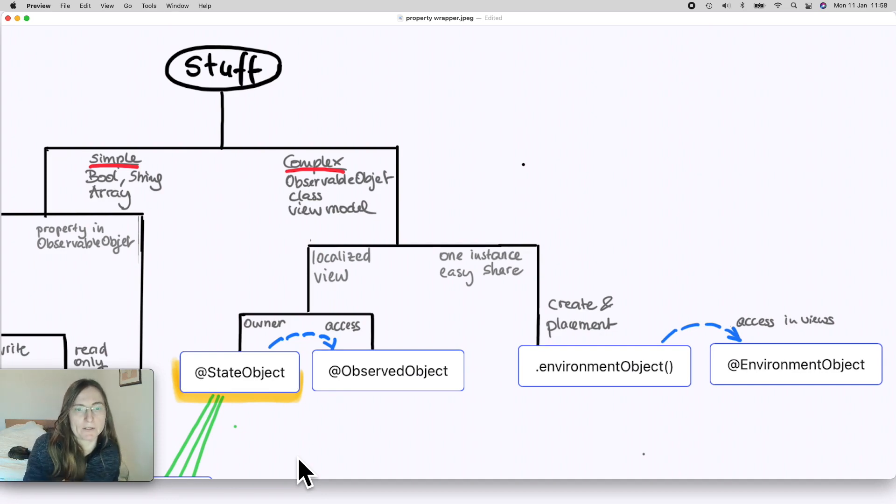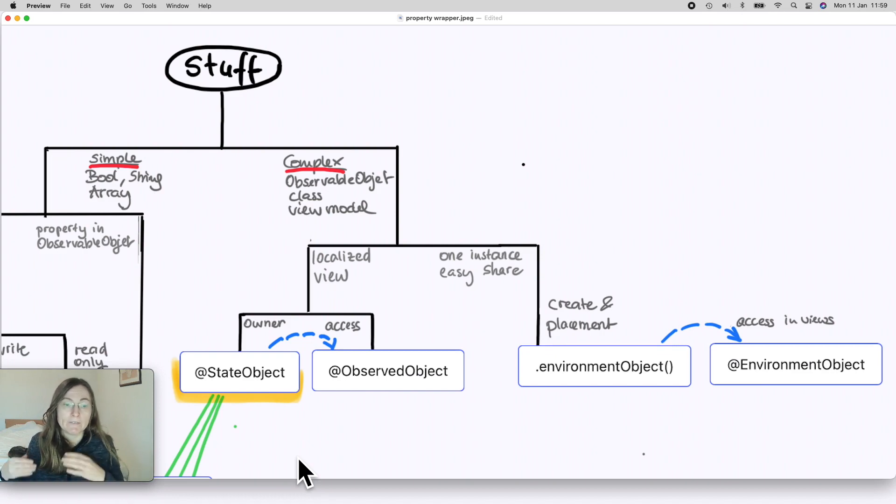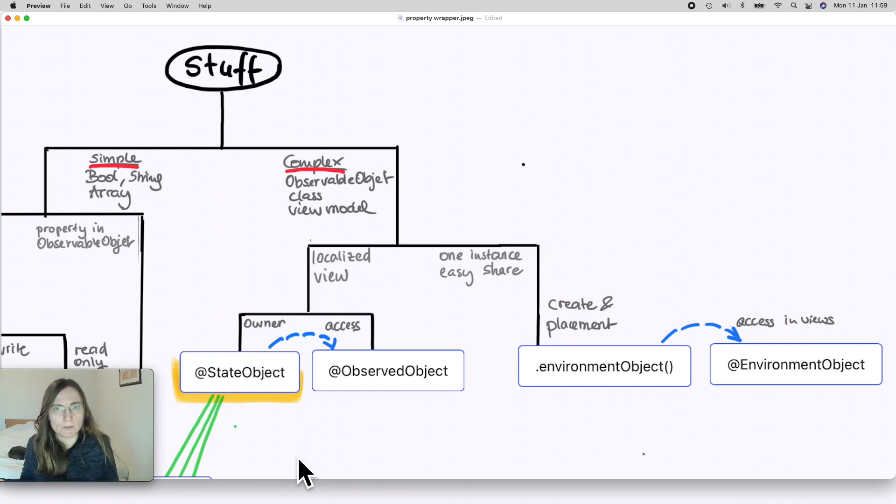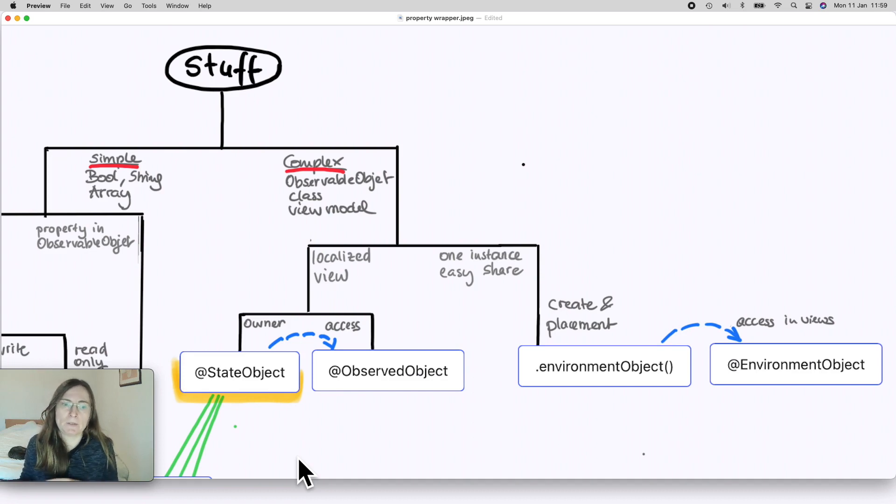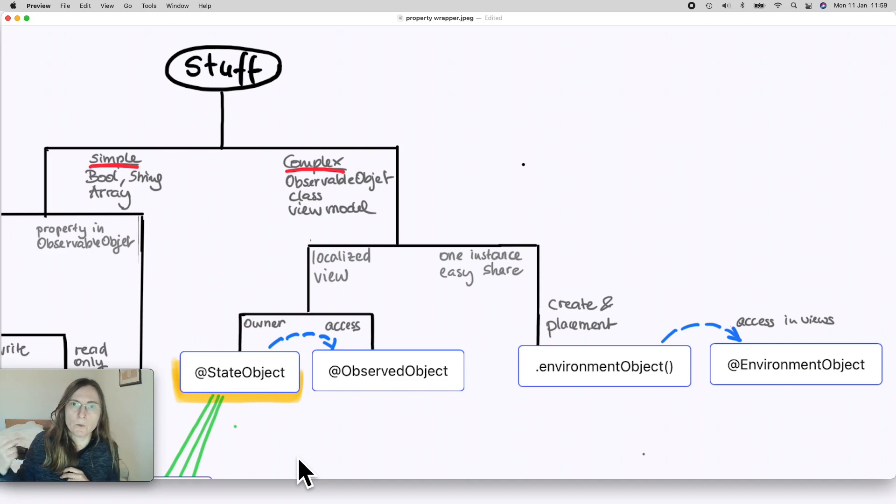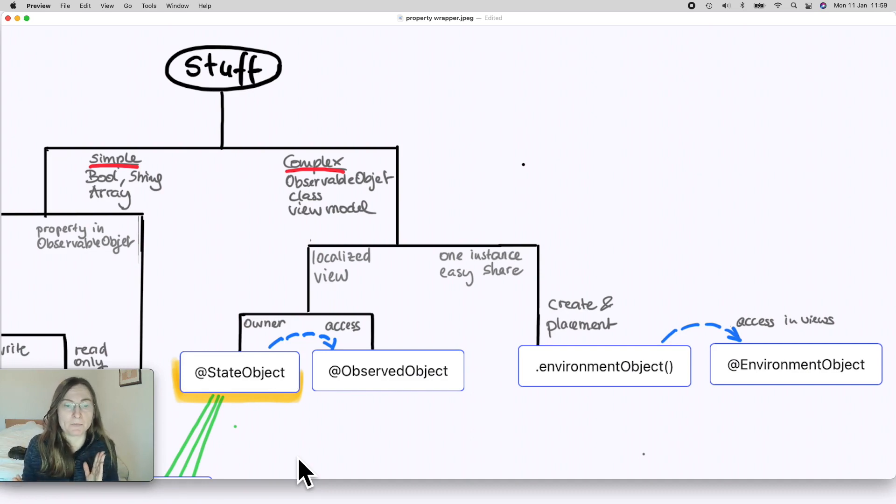And when you hand it down, wherever you want to give it access, wherever you want to use the same view model further down in some of your subviews, there you have to declare it as @ObservedObject. A good rule of thumb is: never use an initializer when you have @ObservedObject.